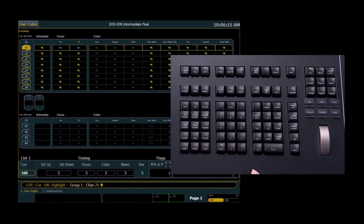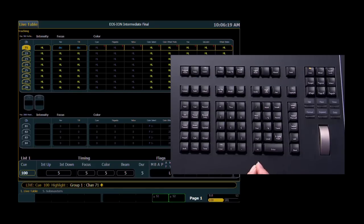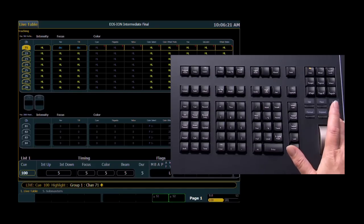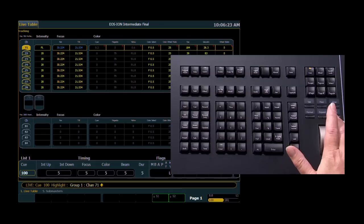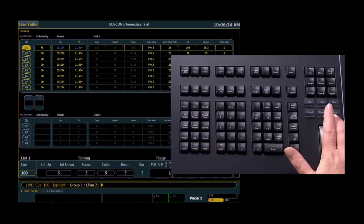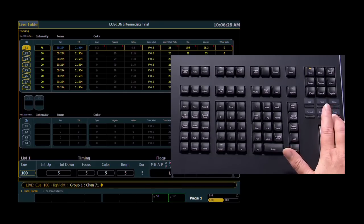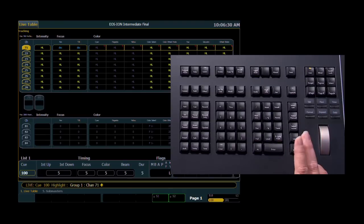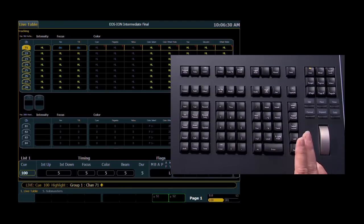Channel 71 is currently in Highlight mode. It is the selected channel. 72 to 78 are not currently selected, and they are doing the instructions that are coming from the Lowlight preset, which was to set the values of those channels to 20%.